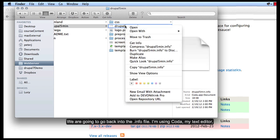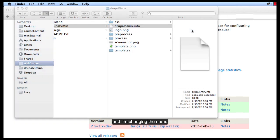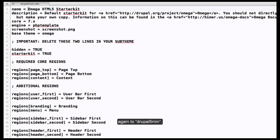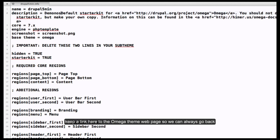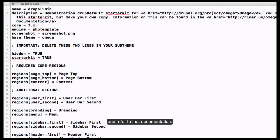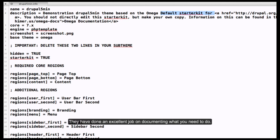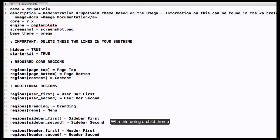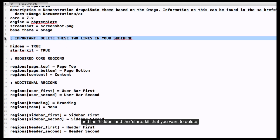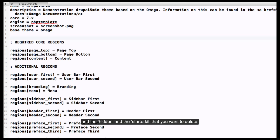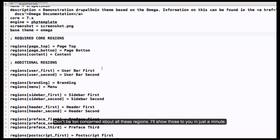Now we're going to go back into our info file — I'm just using my Coda editor — and I'm going to change the name again to Drupal 5 Min. I'm going to add a description and keep a link here to the Omega theme so we can always go back and look at all that documentation. They've done an excellent job documenting what you need to do. With this being a child theme, it's very important that you delete these two lines: the comment and the 'hidden' in the starter kit. Don't be too concerned about all these regions — I'll show you that in just a minute.